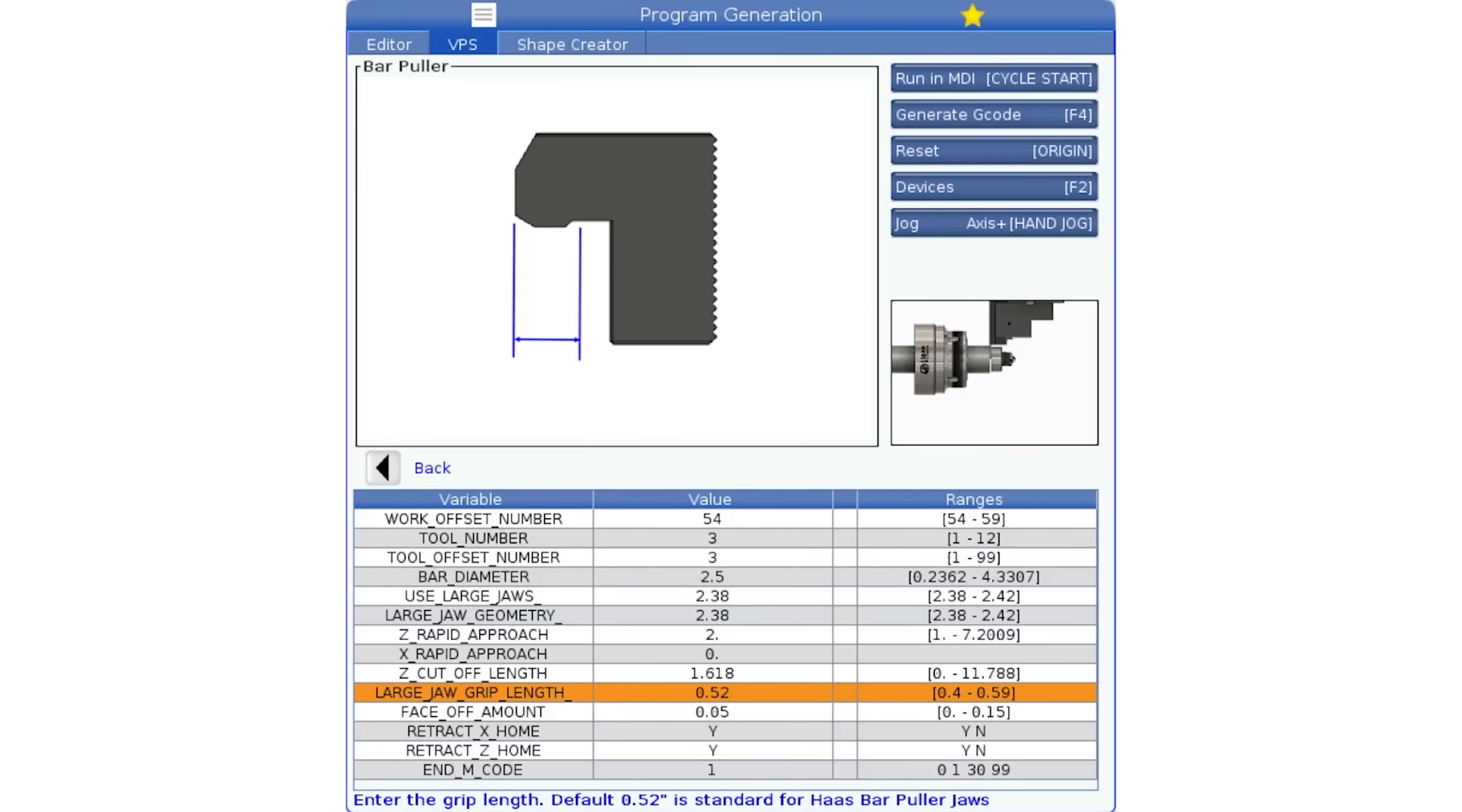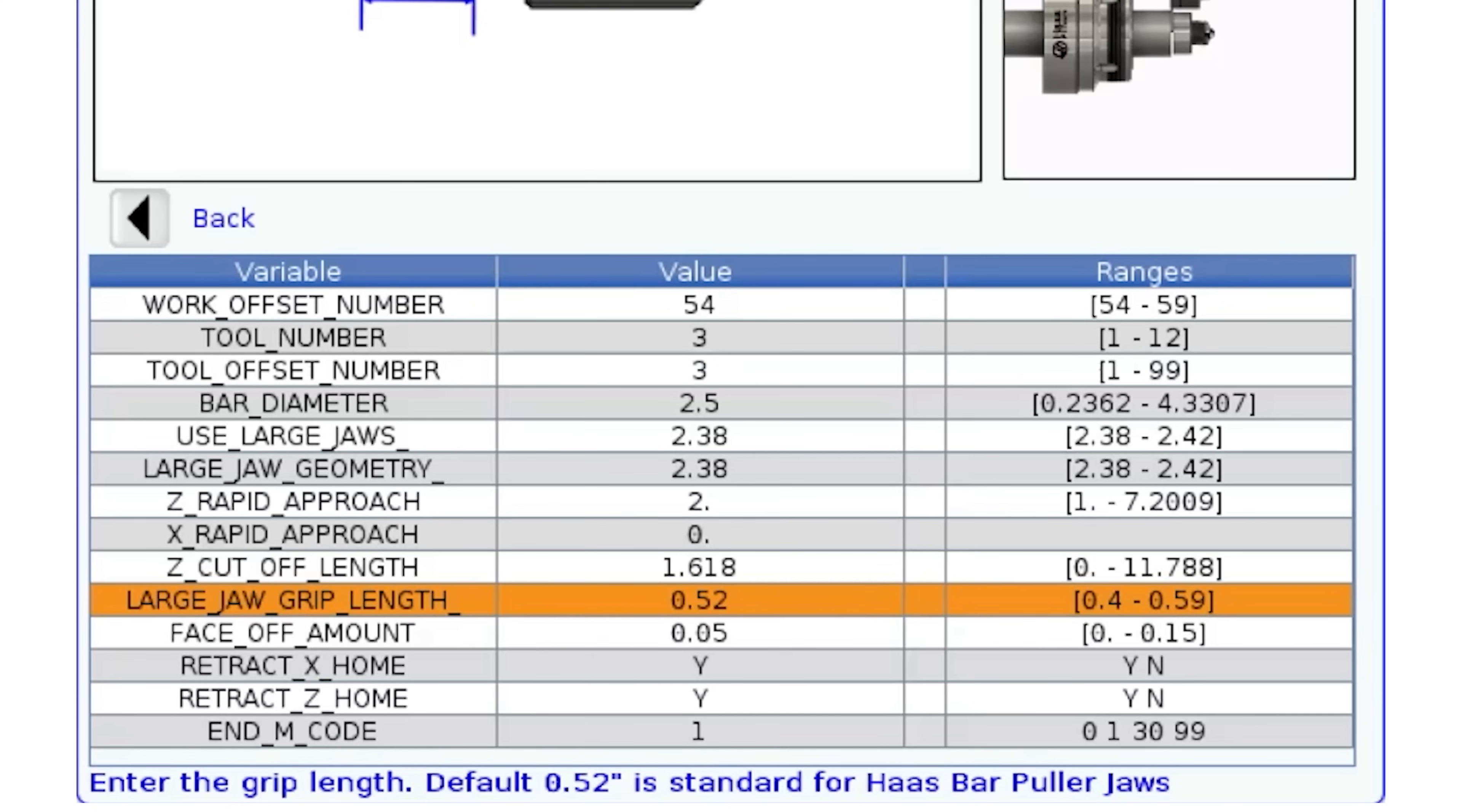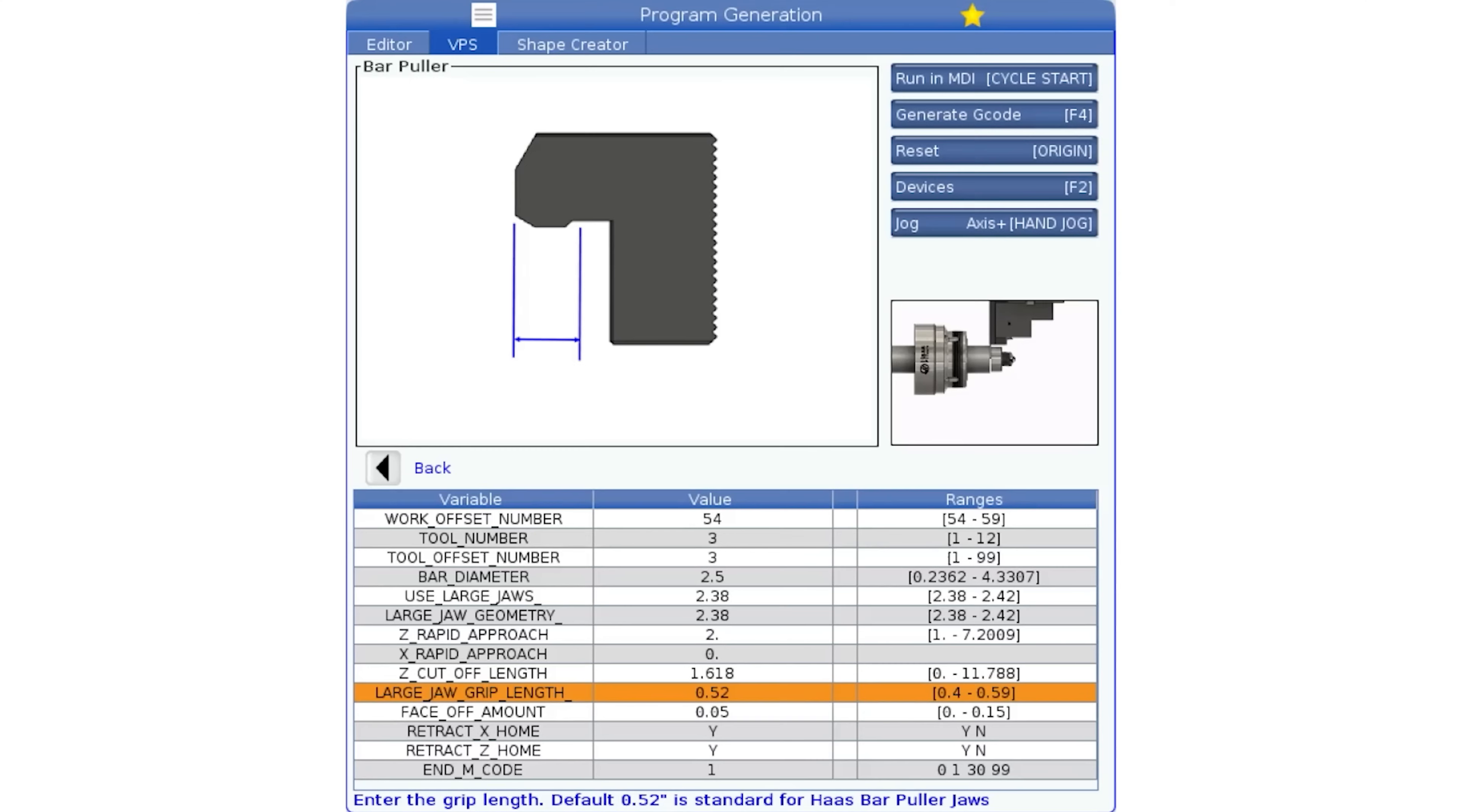The next value required is the jaw grip length. The default value is recommended and will limit the depth to a value that is clear of the bottom of the face. The things used to approach and grip the bar are not slow so the last thing you want to do is over travel this point and smack your tool against the face. More about that later. I'm going to leave this at the default value.